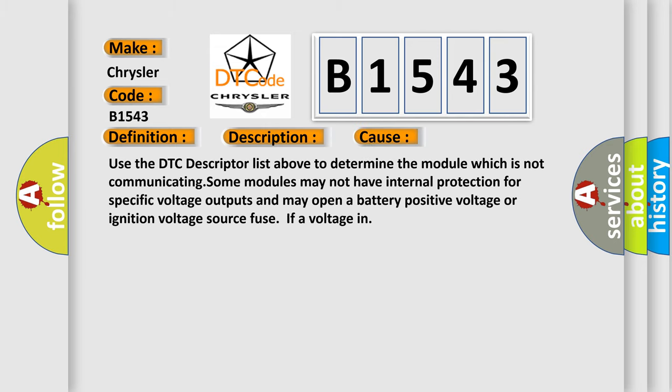This diagnostic error occurs most often in these cases. Use the DTC descriptor list above to determine the module which is not communicating. Some modules may not have internal protection for specific voltage outputs and may open a battery positive voltage or ignition voltage source fuse if a voltage in.